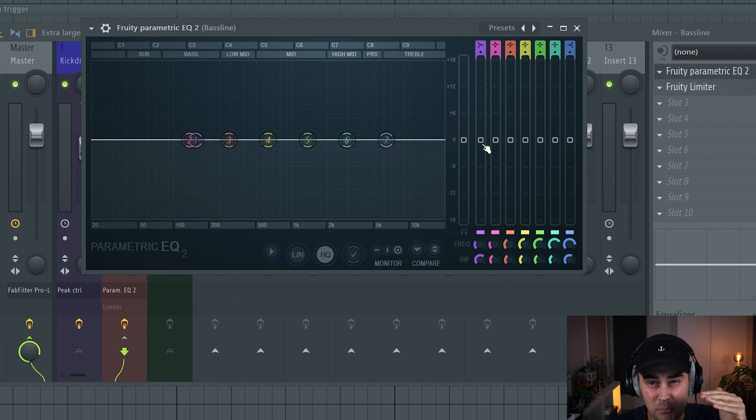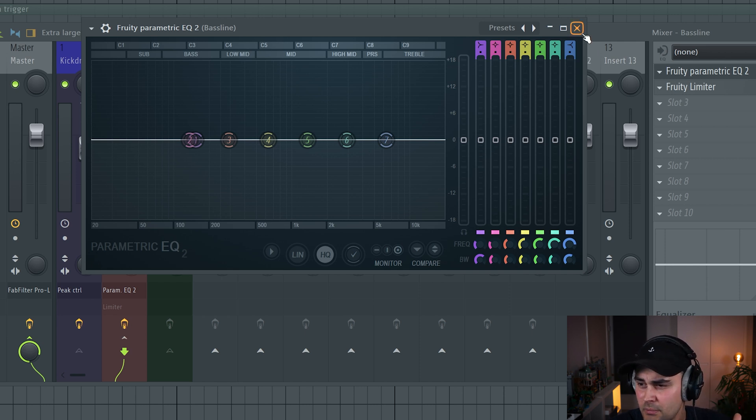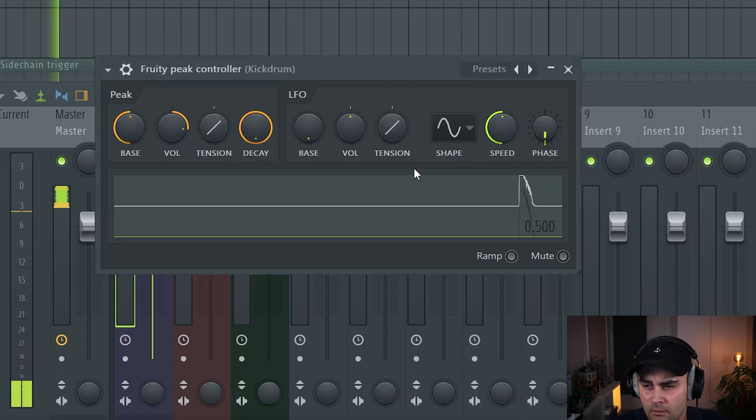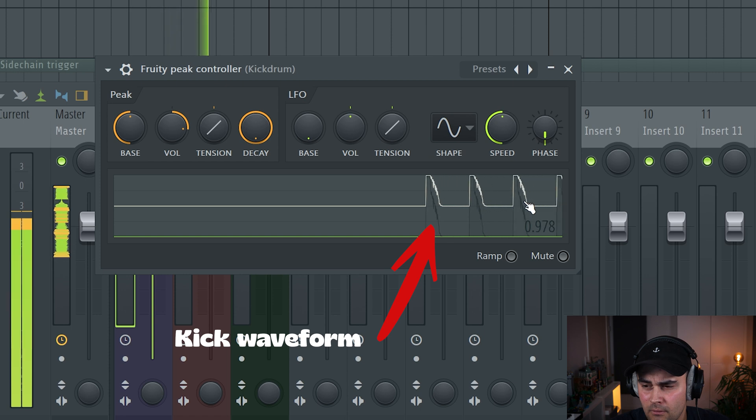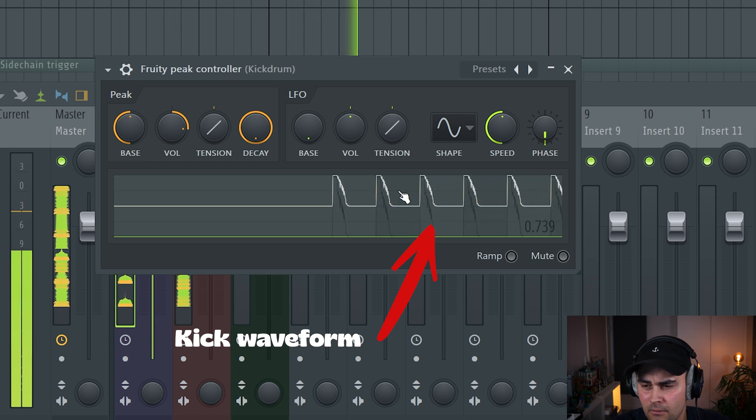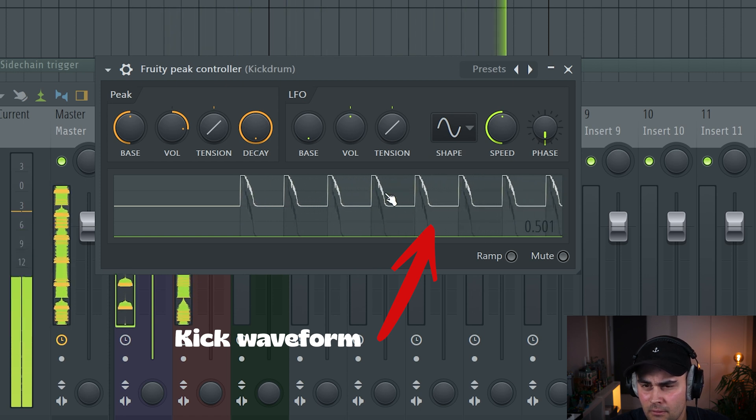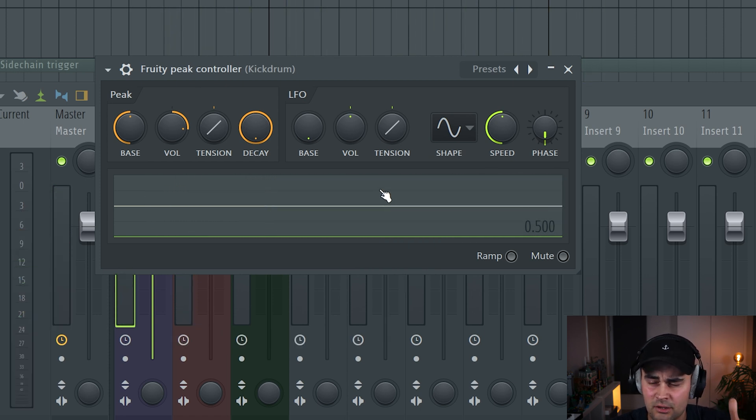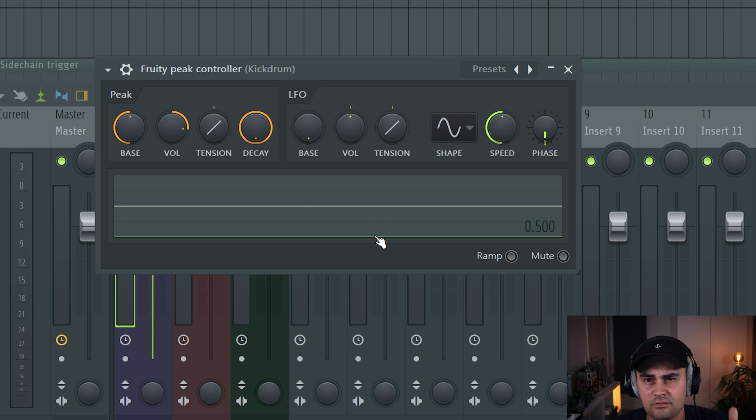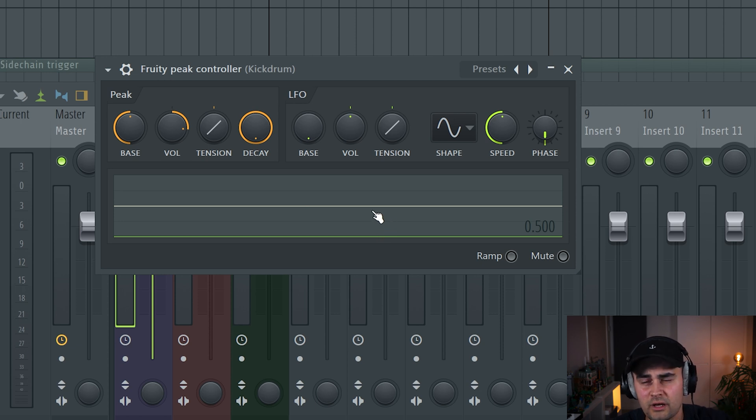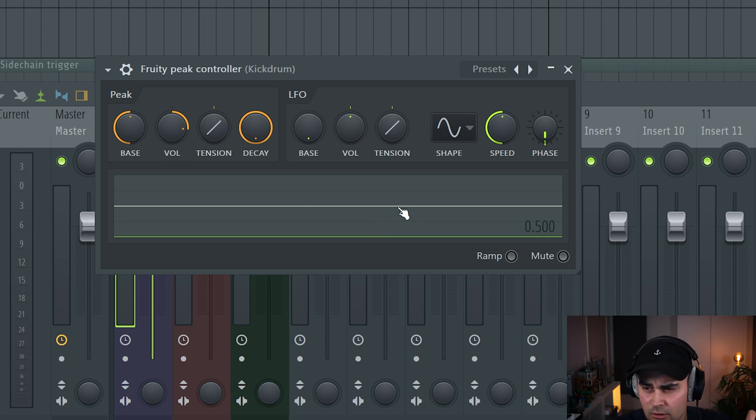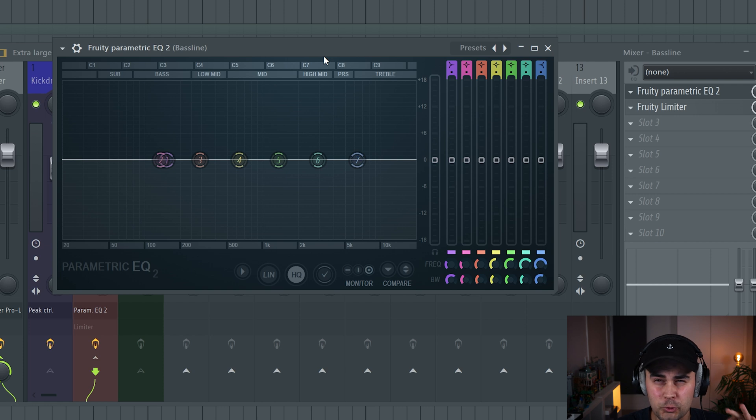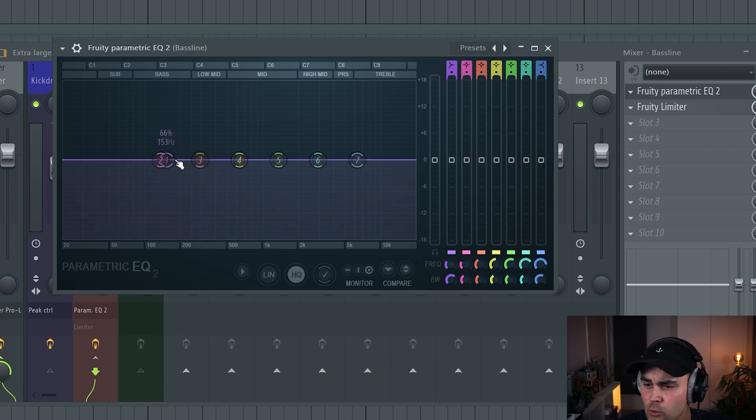We're going to use the peak controller because when the peak controller is playing, it's basically generating the same waveform as the kick drum. We're going to use that to trigger the EQ.